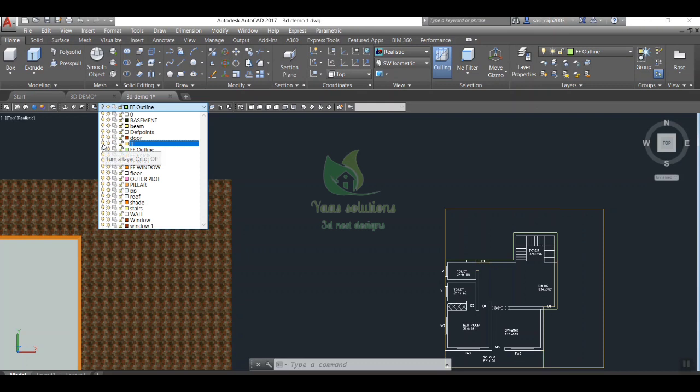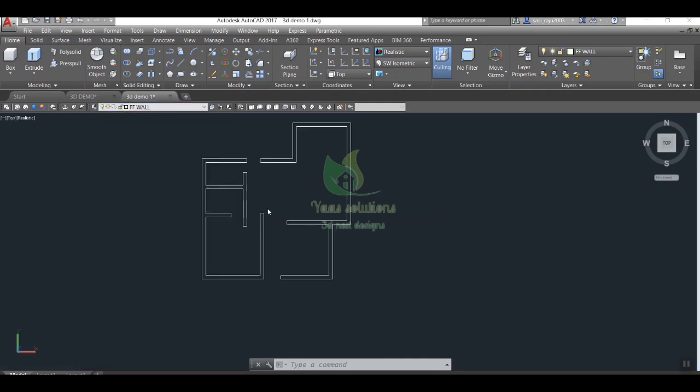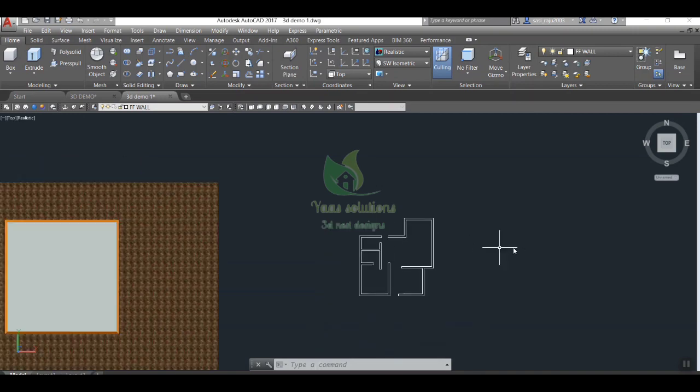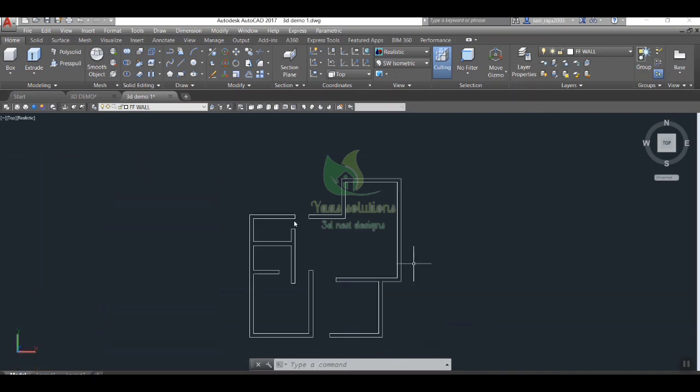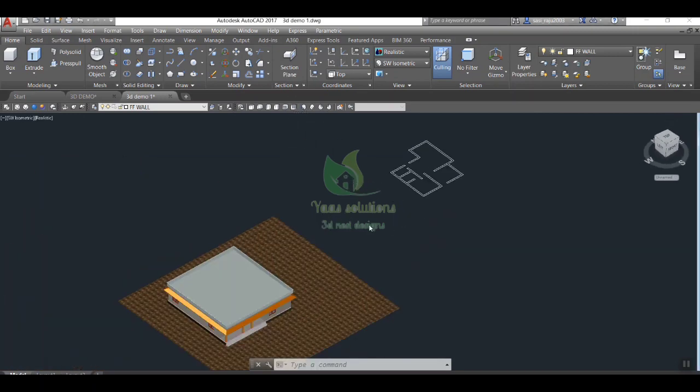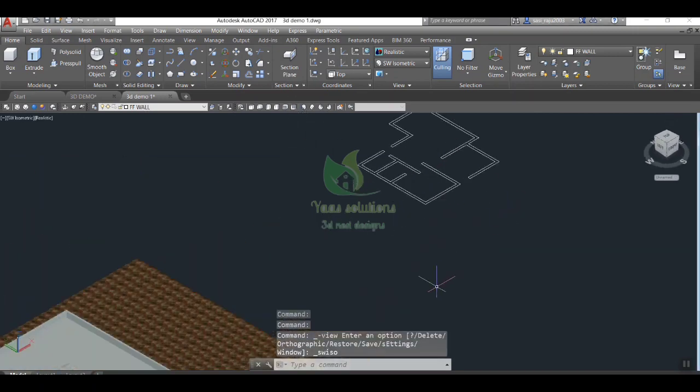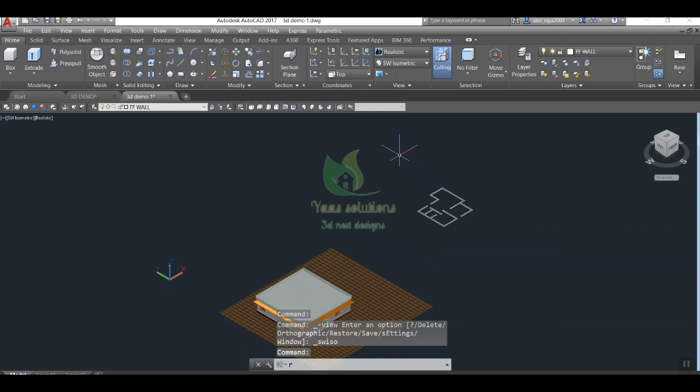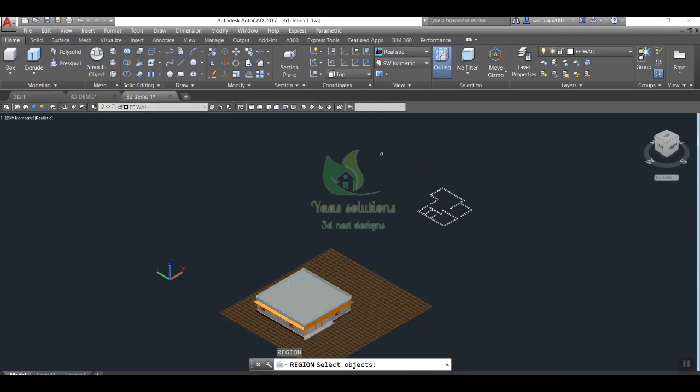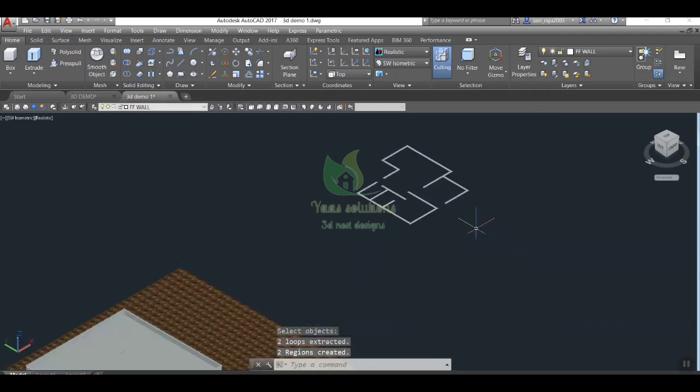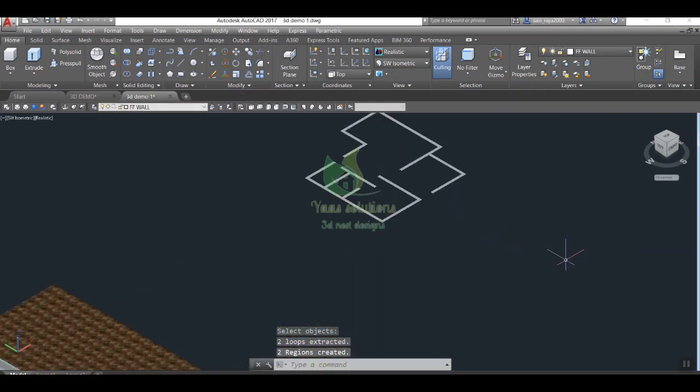Make the layer named first floor wall visible for extrusion. Now turn our display into isometric view, select all lines belonging to wall and do region command first for getting solid and extrude the same by entering the command ext in command bar.